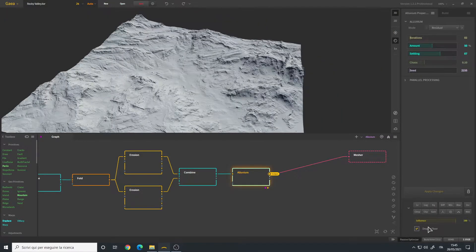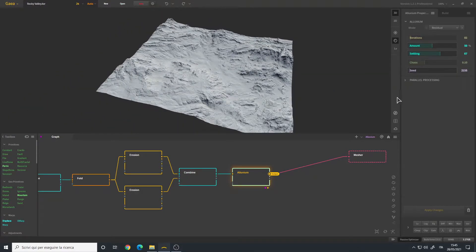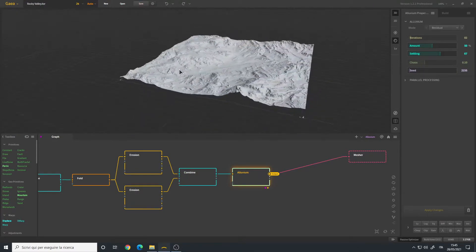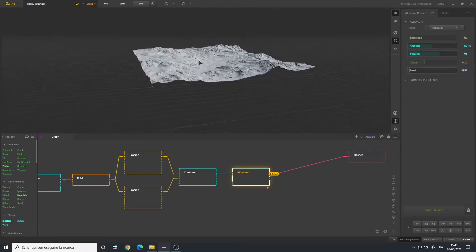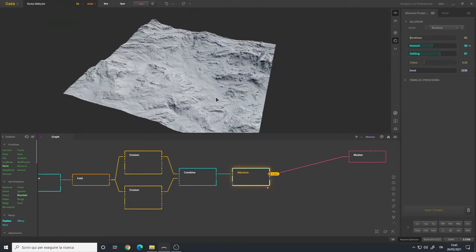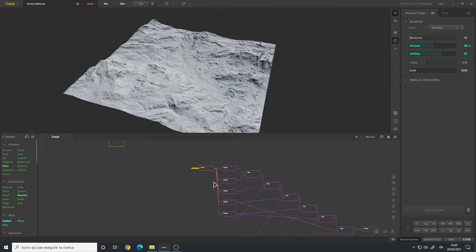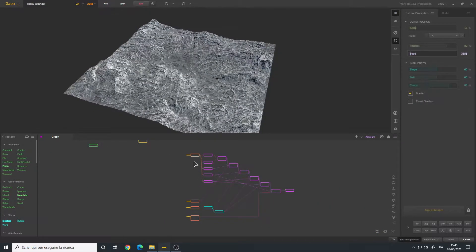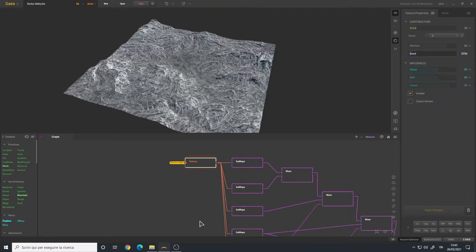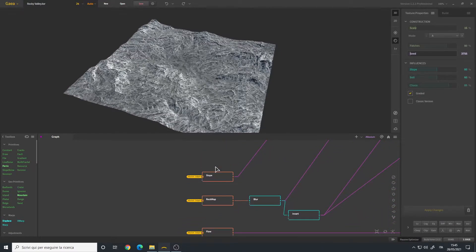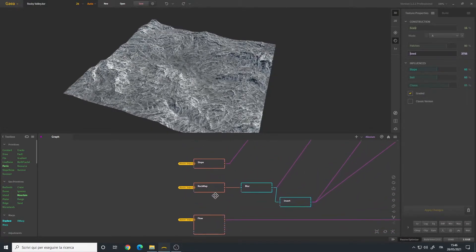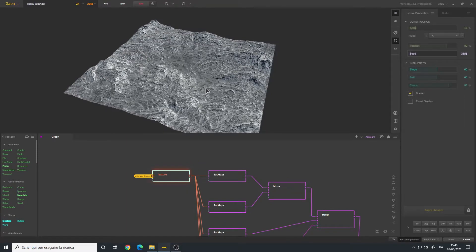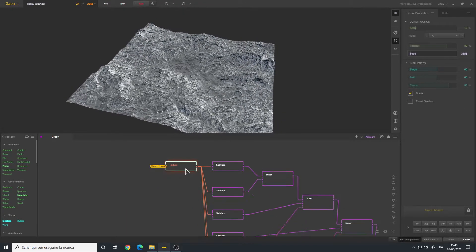I also enabled the drop to floor simply because if you want to export your terrain, it's better if it's aligned to the grid. Okay, this is it for our shape. Let's go to the texture graph. For our texture graph as a mask I use the texture, the slope, the rock map, and the flow.